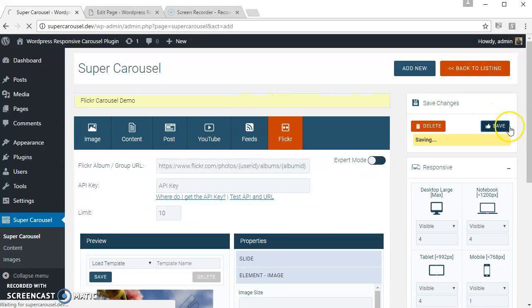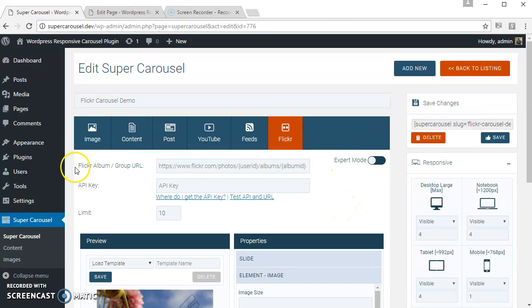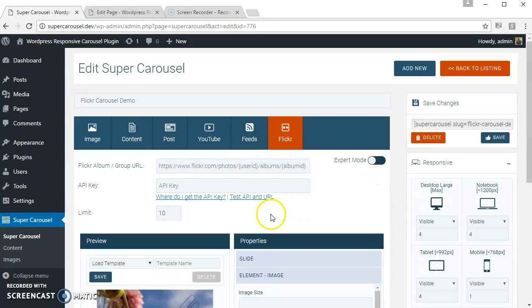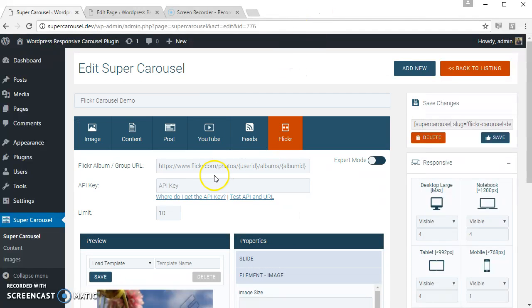The carousel. So we need the Flickr album or the group URL and the Flickr API key to create the carousel. If you don't know where to find the Flickr API key, just click here and follow the steps. So I already have the Flickr API key, so let's just use that.